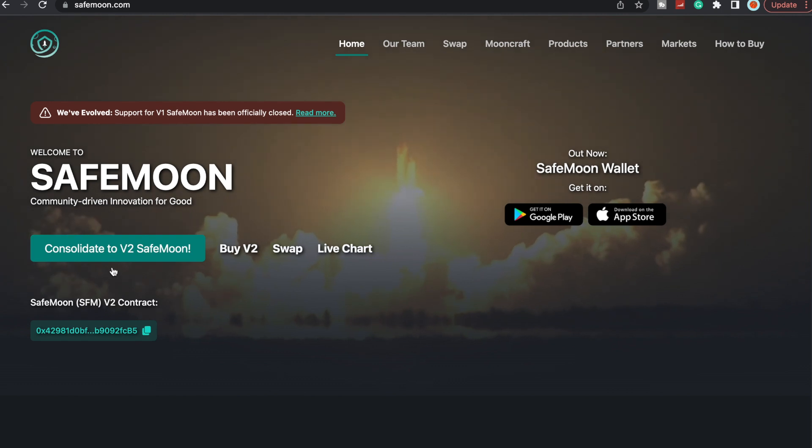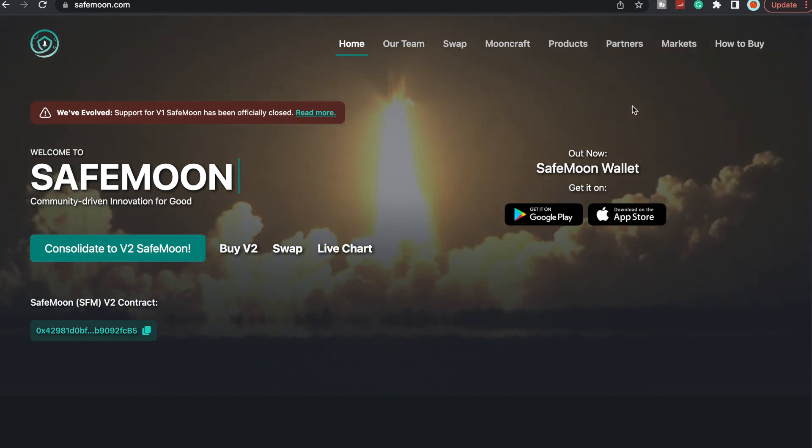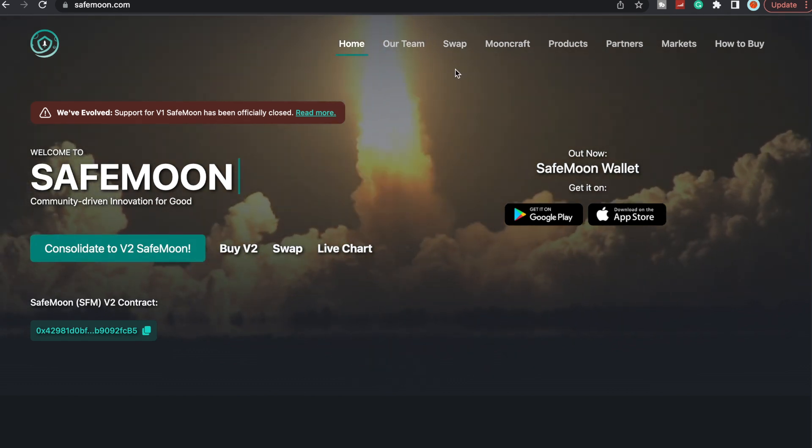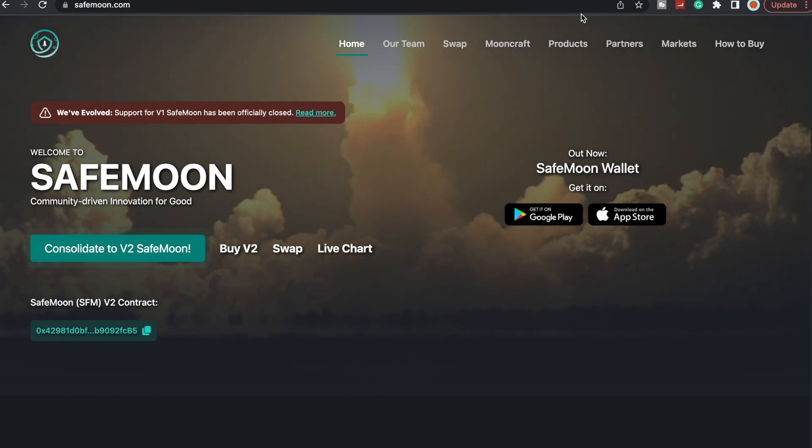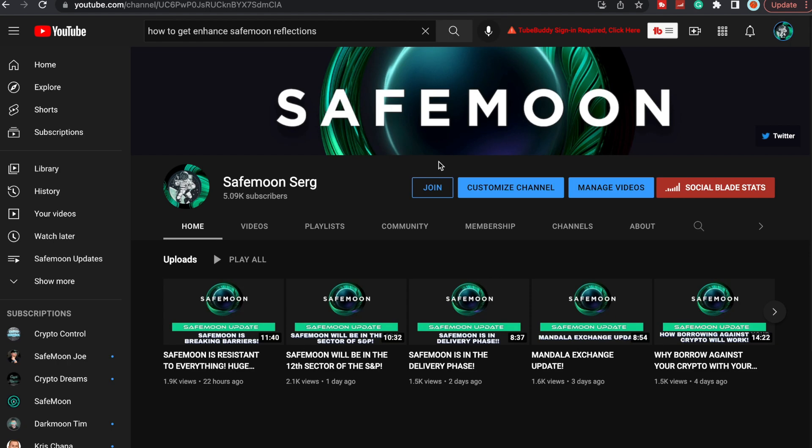If you have not yet consolidated to V2 SafeMoon on the SafeMoon wallet or on the swap, and with that being said, let's make sure to like, comment and subscribe. I do appreciate all the love and support that you guys have shown all these previous videos.